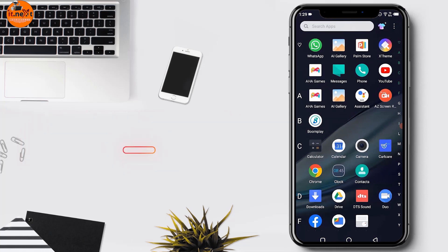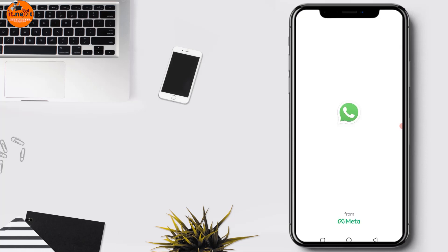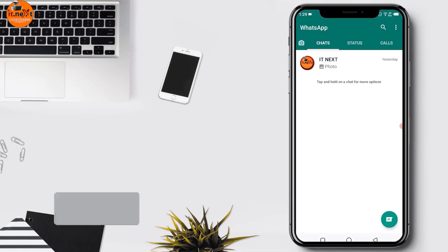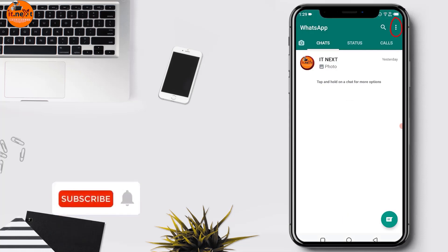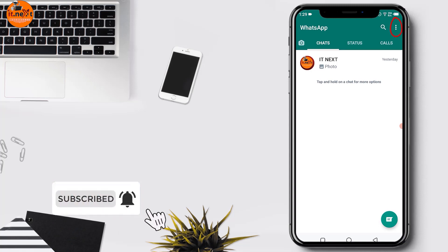Okay, open WhatsApp. Tap the three vertical dots present at the upper right corner.